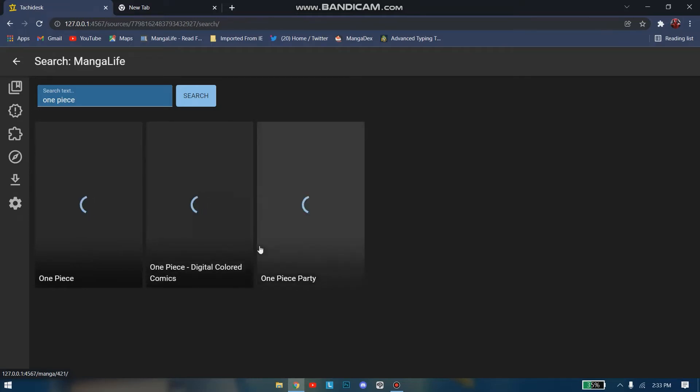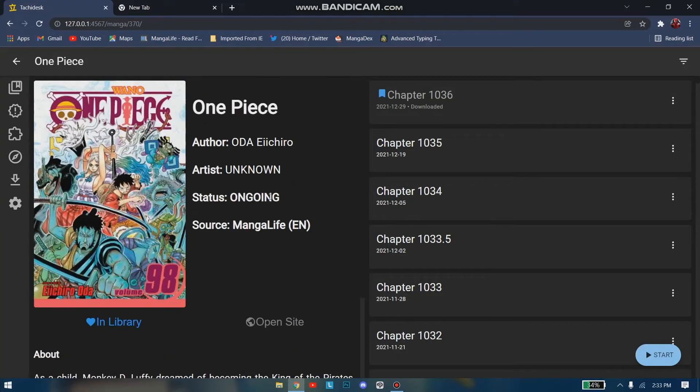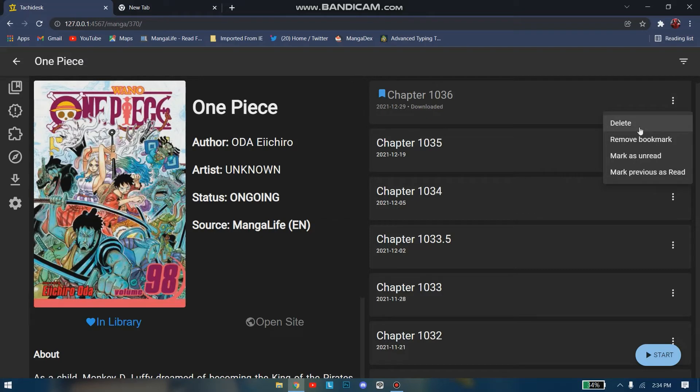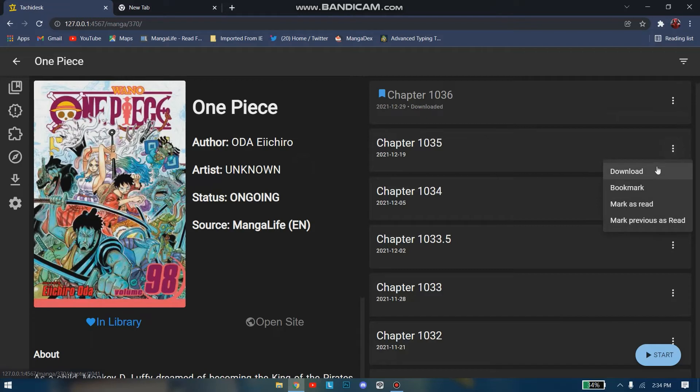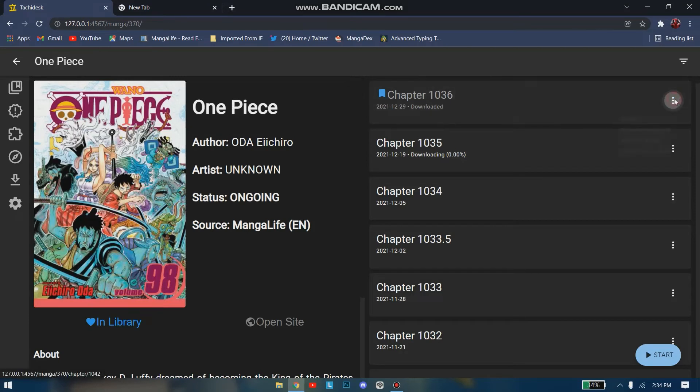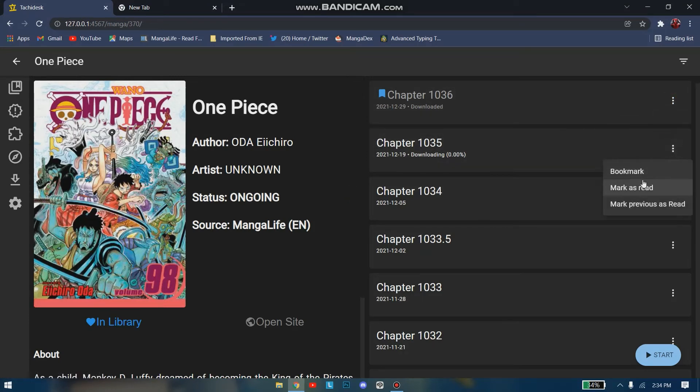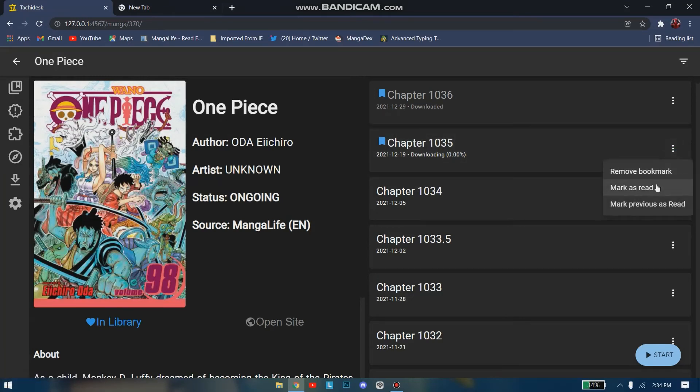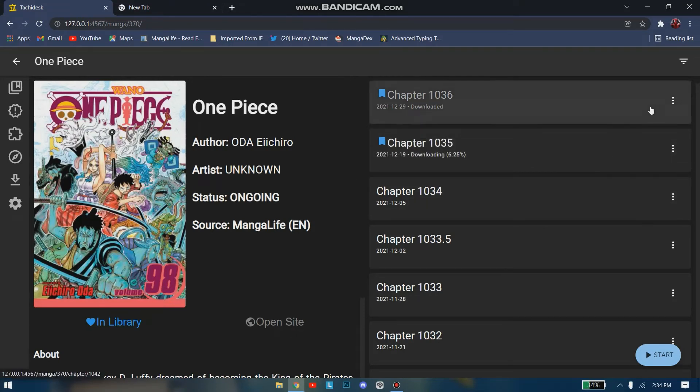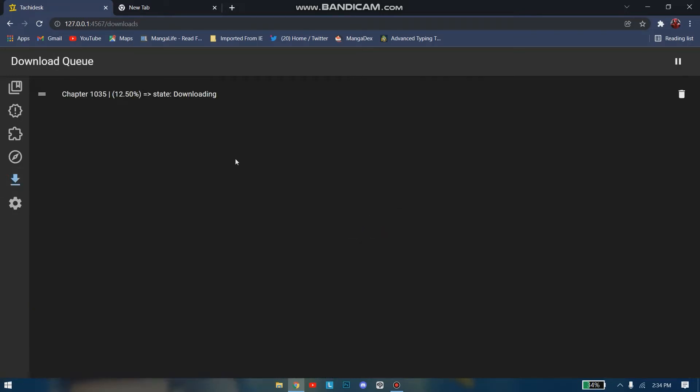You can see here we have One Piece, One Piece Digital Colored Comics, One Piece Party. On these three dots, you're gonna click here. I have already downloaded the chapter, so let's say for chapter 1035, if you want to download this, you just click here. You can bookmark this chapter and you can mark as read.